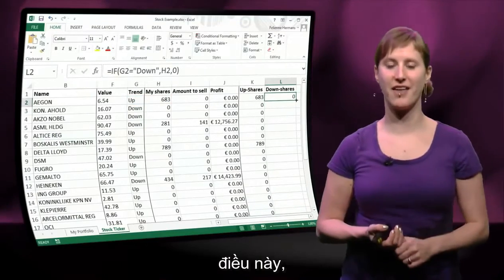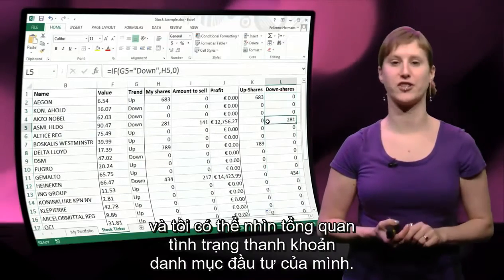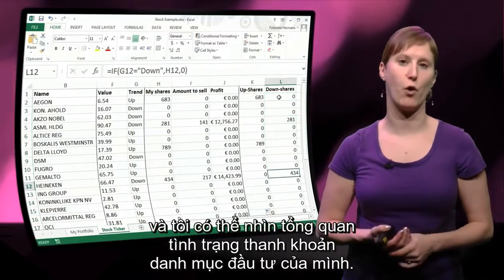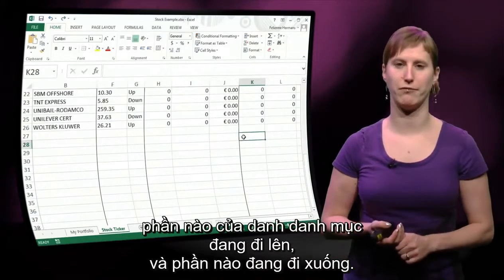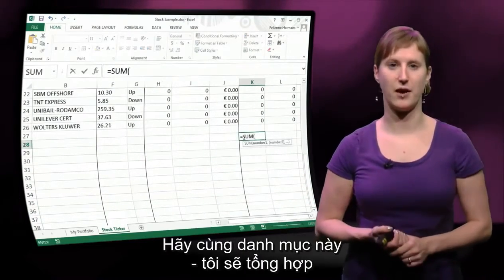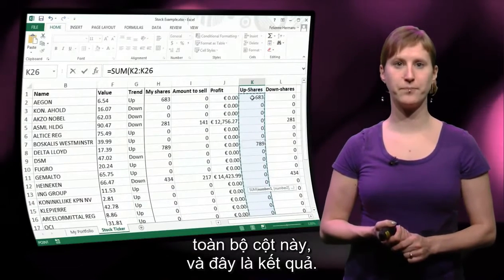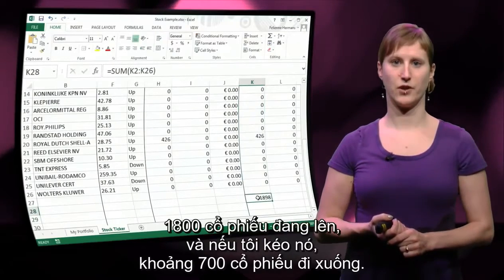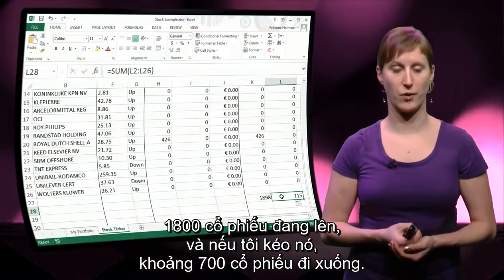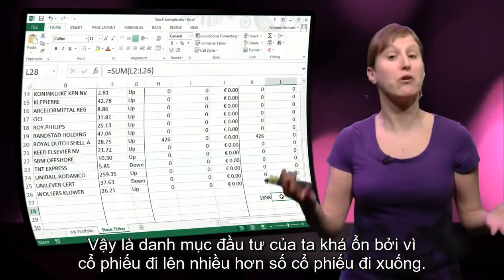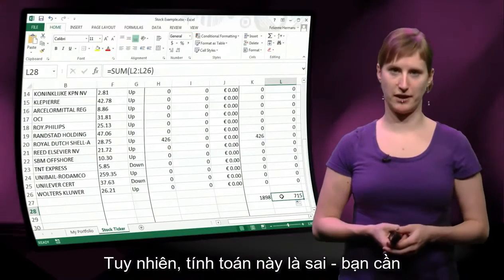At the end of the worksheet I can add a SUM function, and then I get an overview of the health of my portfolio — what part is going up and what part is going down. Let's see: I'm going to sum this entire column. So 1,800 shares going up, and if I drag it, about 700 shares going down. My portfolio looks pretty okay, because a lot more shares are going up than down.